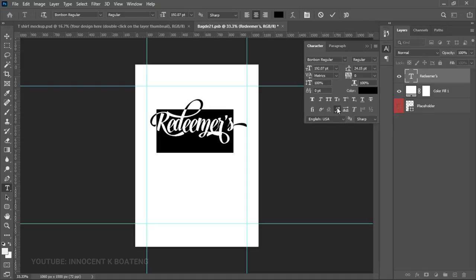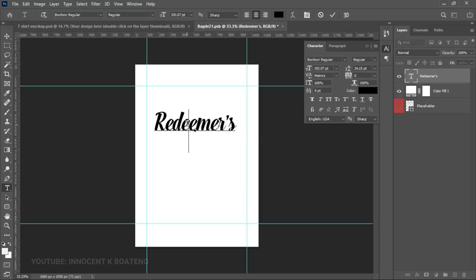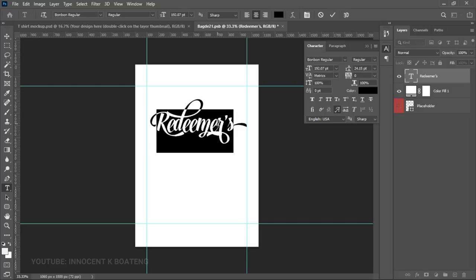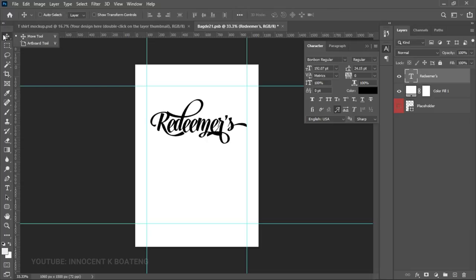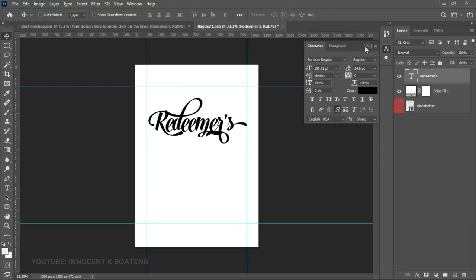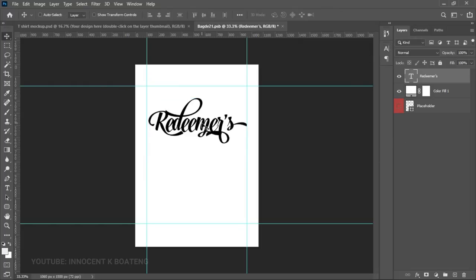In the Toggle Character section, locate the icon that says 'Swash.' With the swash off, the font appears plain; with the swash on, it takes on the stylish look. A link to download the font will also be in the description. Once you have the text styled, press Ctrl+T to transform and resize it, then close the Toggle Character panel.